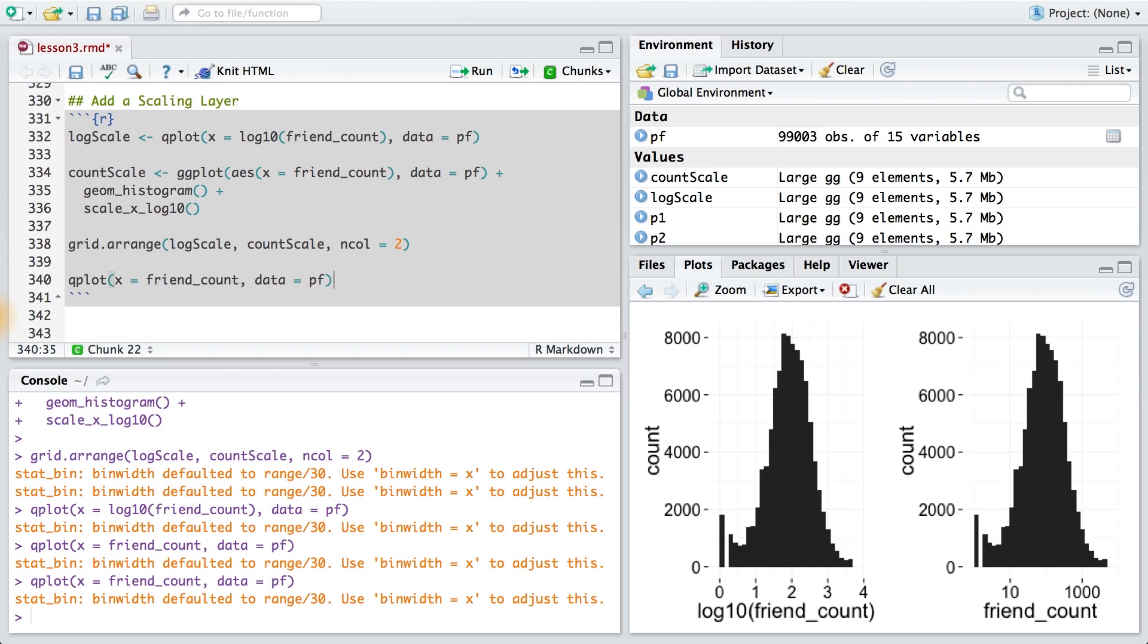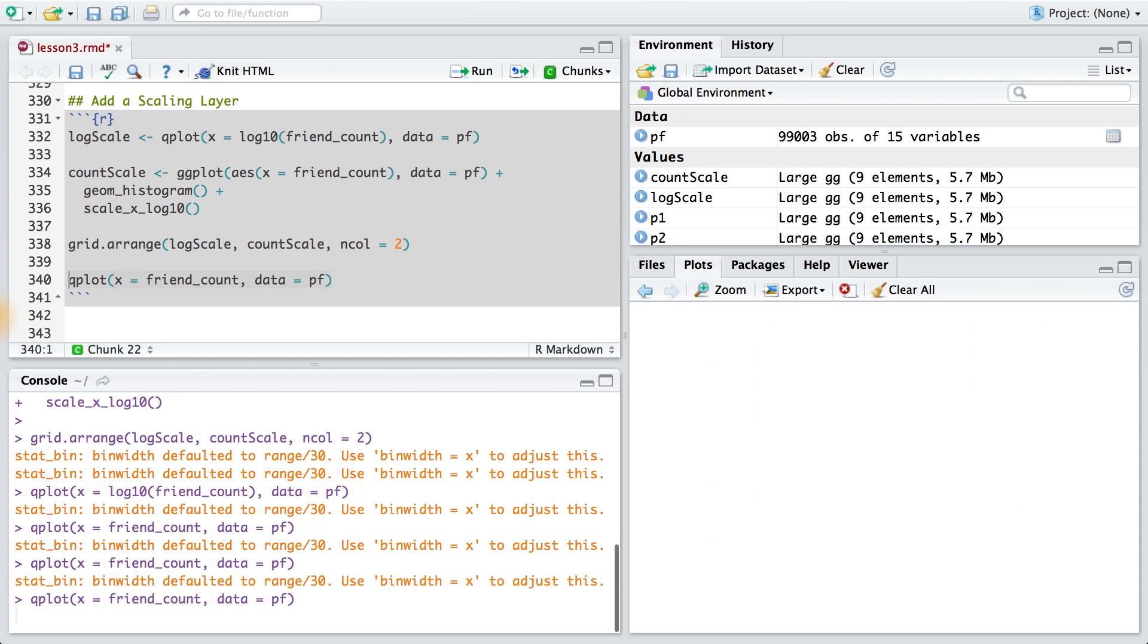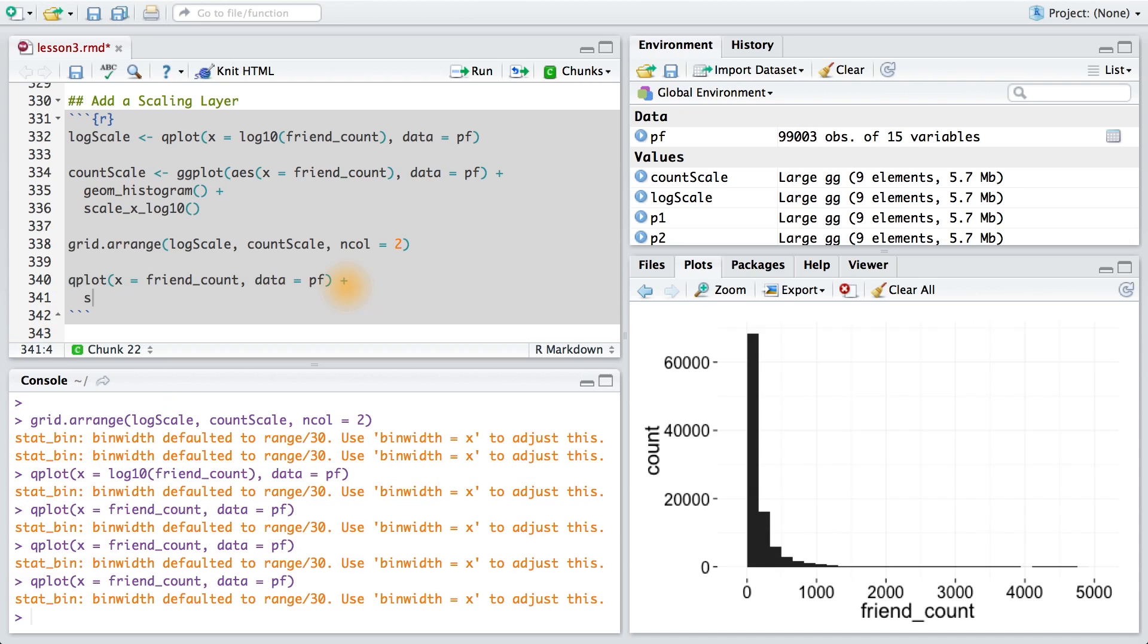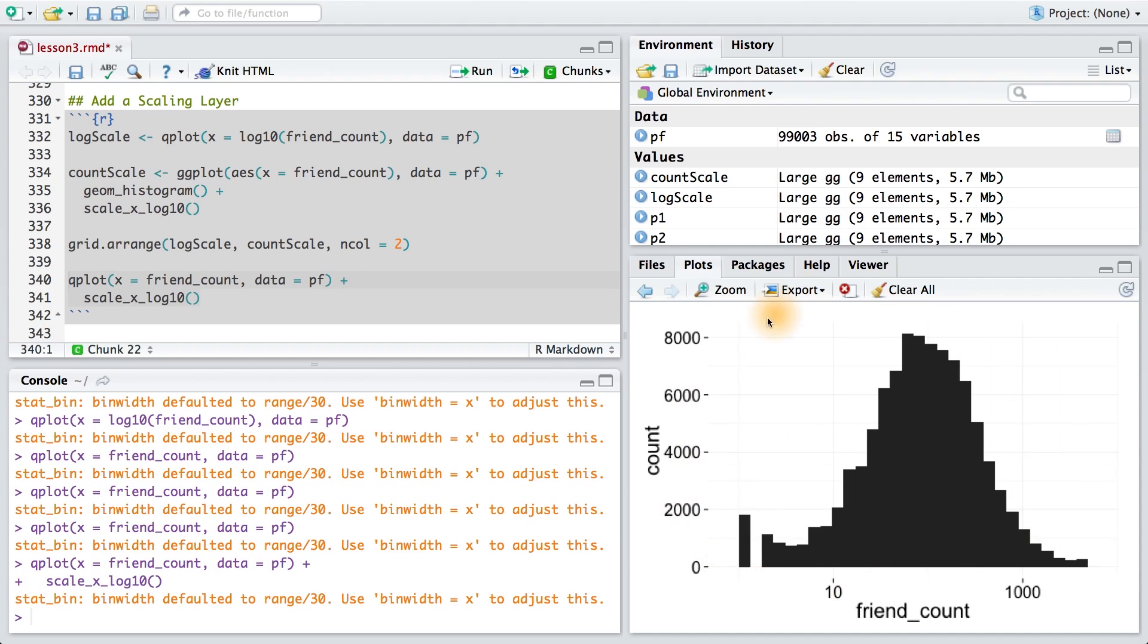So, take our original histogram for friend count. Let's just add scale_x_log10 to it. And there you go. You have the new histogram transformed using log base 10.